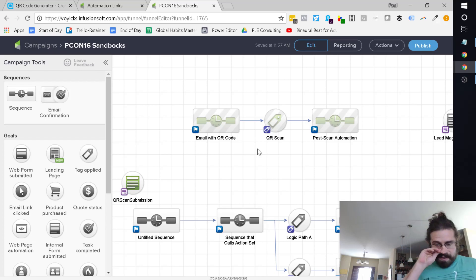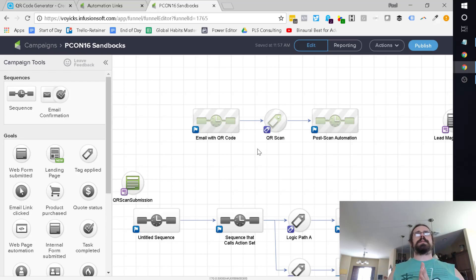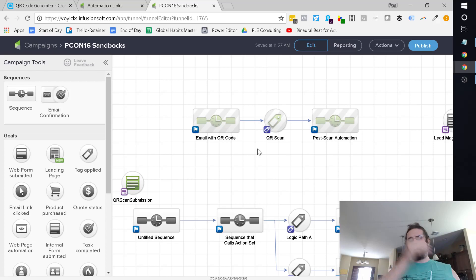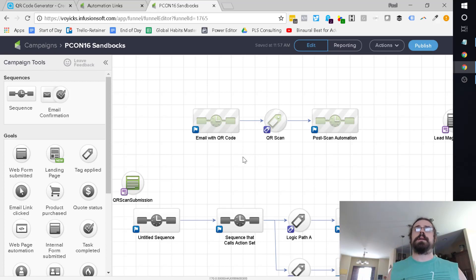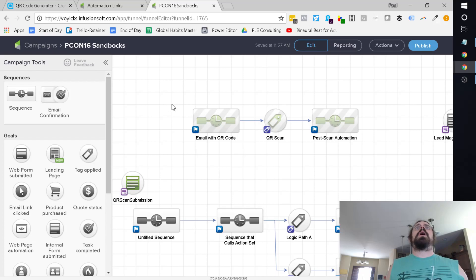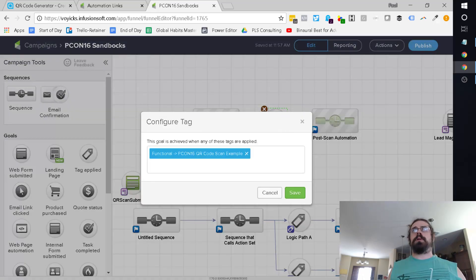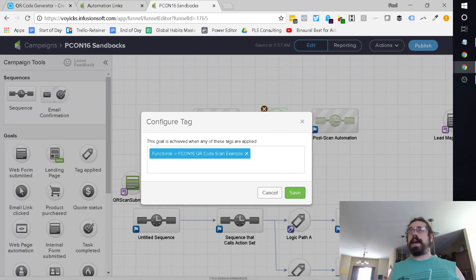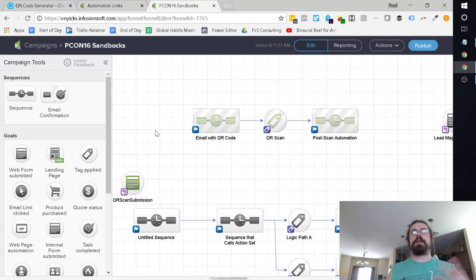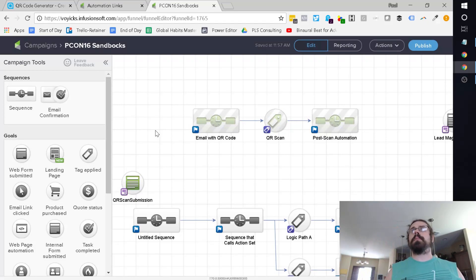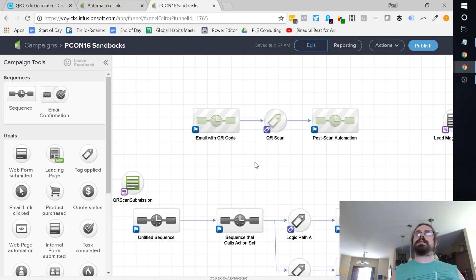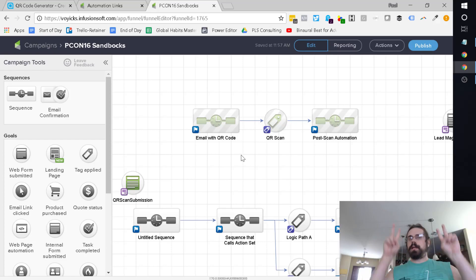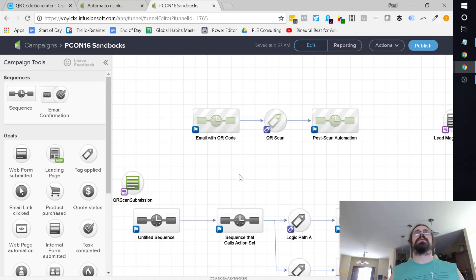The first thing you need to understand is what we're doing under the hood with Infusionsoft and how we can actually generate a QR code dynamically. You'll notice this sequence is pointing into a tag-based goal. Whenever this tag is applied, it's going to go ahead and do that. So we're actually creating an automation link connected to this tag. When we scan the code, we're clicking the link.